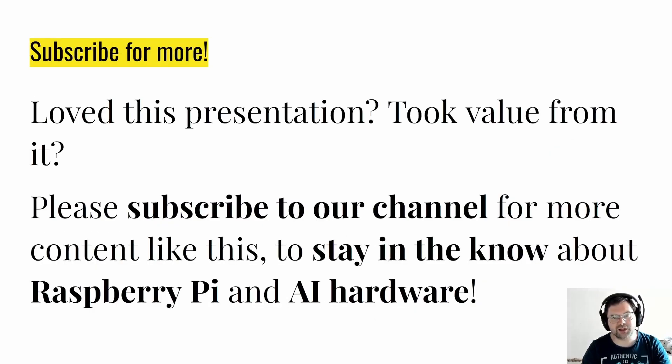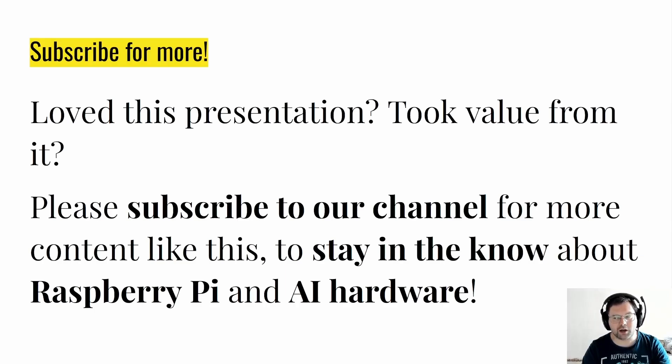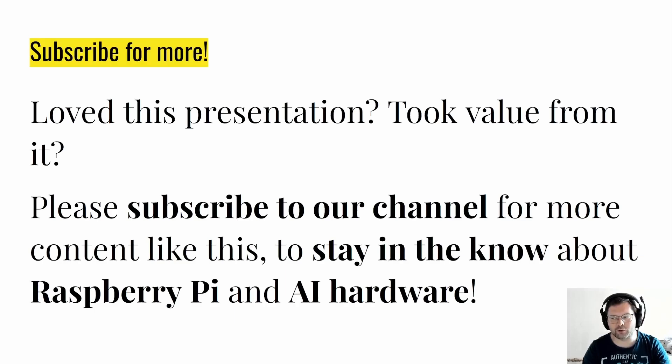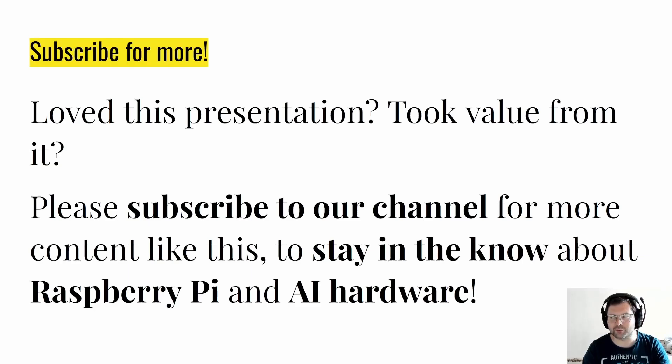If you loved this presentation and took value from it please subscribe to our channel for more content like this. I promise to deliver more content about Raspberry Pi and AI hardware specifically and I'm always looking for new suggestions on this channel from the community what video to do next. Thank you so much and enjoy your Pi 5 2GB.